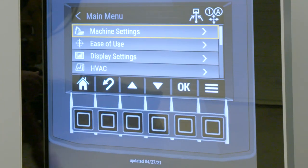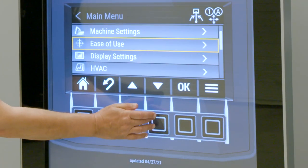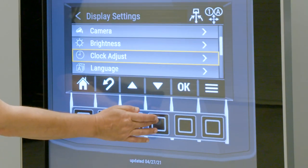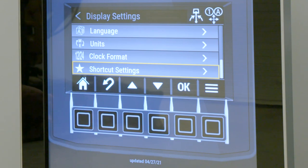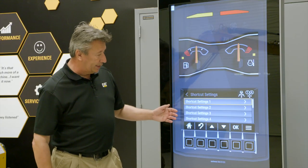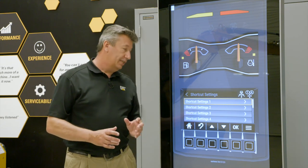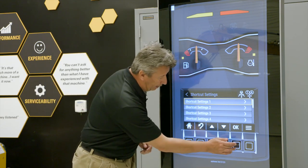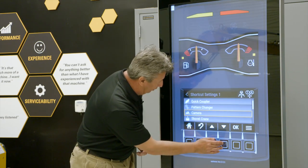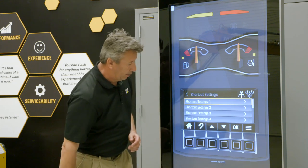Go into the main menu, scroll down to display settings and say okay, then scroll all the way down to the bottom to shortcut settings and say okay. You'll see that you've got four shortcuts listed — you've actually got one more below, so you've got five shortcuts in total that you can set. For shortcut setting number one, say okay, and the first thing you want to put in is your pattern changer. Say okay to that.